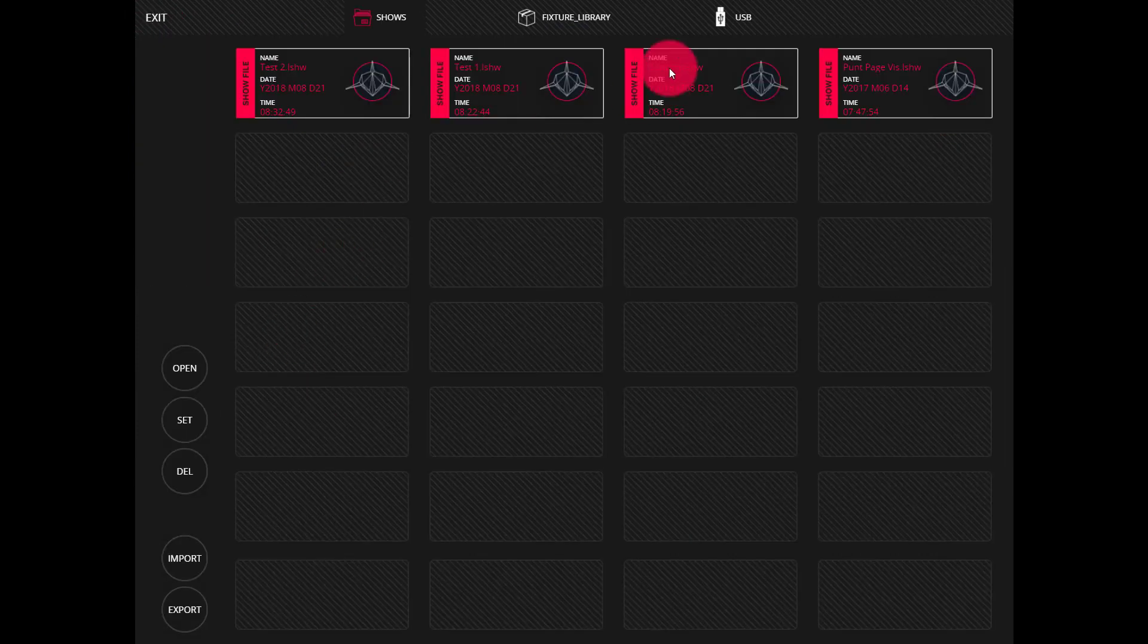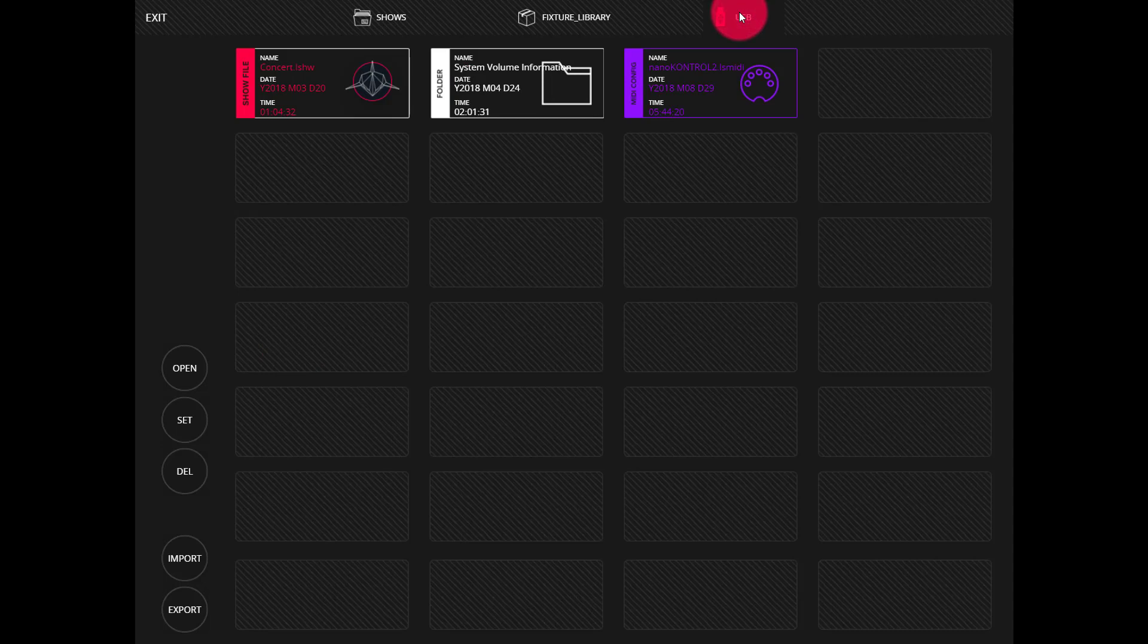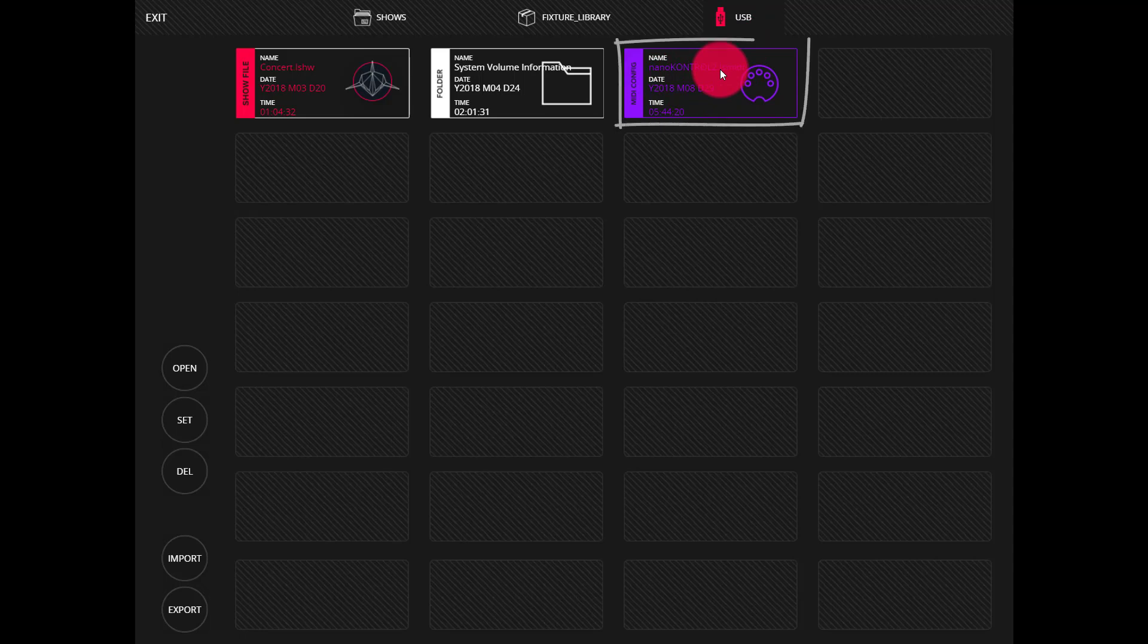If we click over to USB we can see the contents of our USB drive and right here is the .ls MIDI file that we downloaded from the LightShark website.